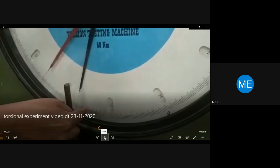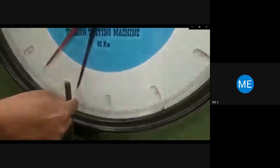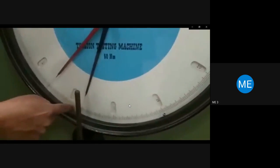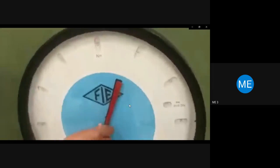Before starting the experiment, set the torque pointer to zero and set the angular rotation to zero. That is the initial setting. Then begin rotating to apply torque. For every increment of angle — say 1 degree — note the corresponding torque reading.